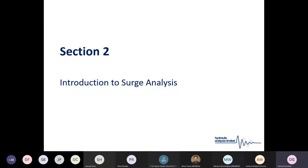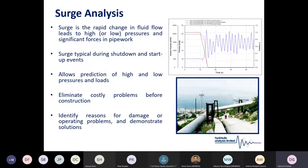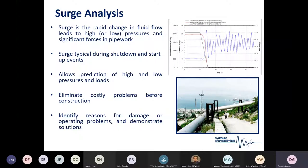The main reason for talking today is to give an introduction to surge analysis. Surge is a rapid change in fluid flow that leads to high or low pressures within a system, which can lead to significant piping forces. Surge is typically generated during a shutdown or startup event. Carrying out surge analysis allows the prediction of high and low pressures and piping forces, eliminates costly problems before construction, identifies reasons for damage or operating problems, and demonstrates remedial solutions.